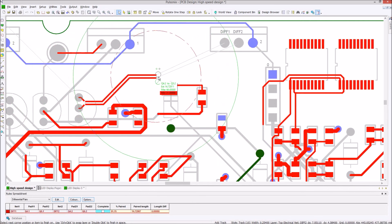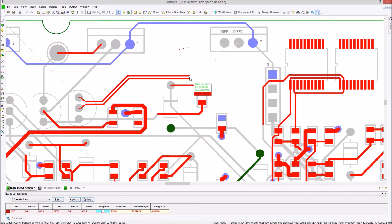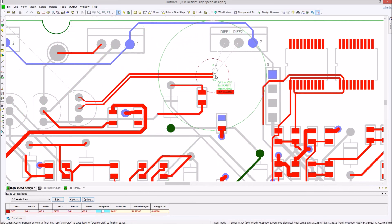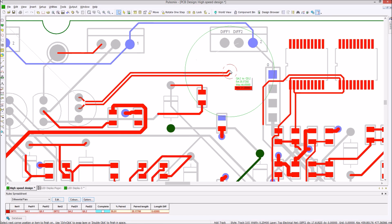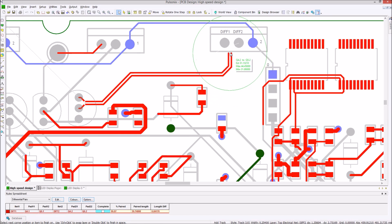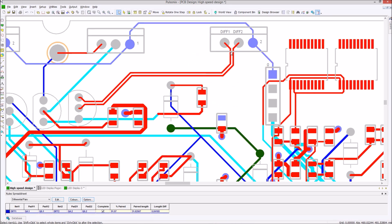For high-speed design, users can create differential pairs which obey the high-speed rules set within the technology. The rules spreadsheet at the bottom of the screen gives real-time information to show the length and percentage of paired tracks and the length difference.